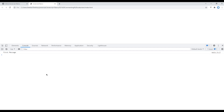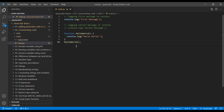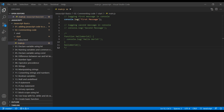Refresh the site and we can see hello world. This function has multiple lines of code, so to use a multi-line comment we have to use a single forward slash and asterisk at the start, and at the end we use asterisk and forward slash. So this is how we use multi-line comments. Refresh the site and hello world is missing.